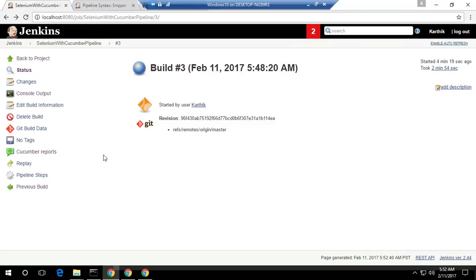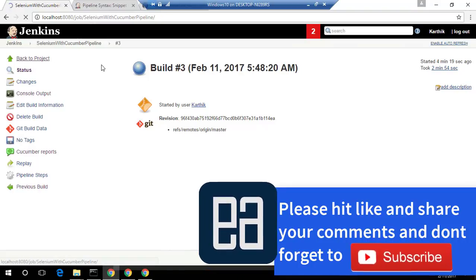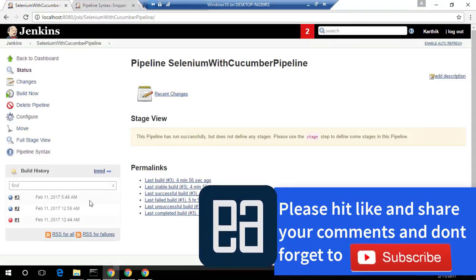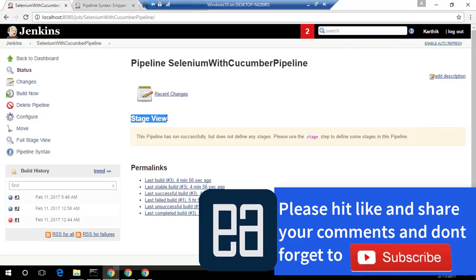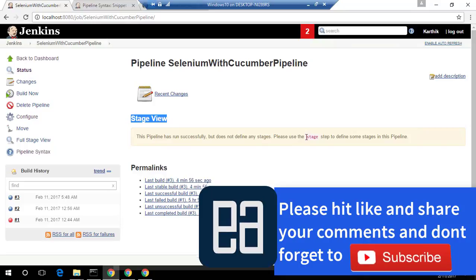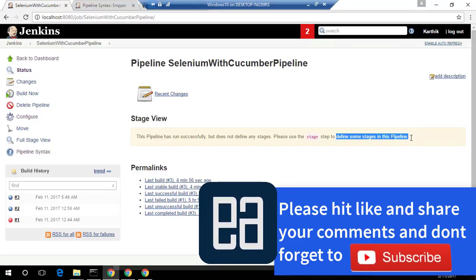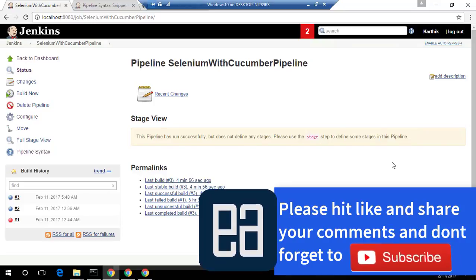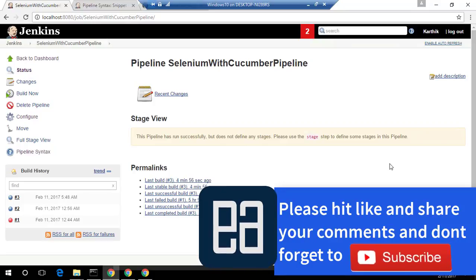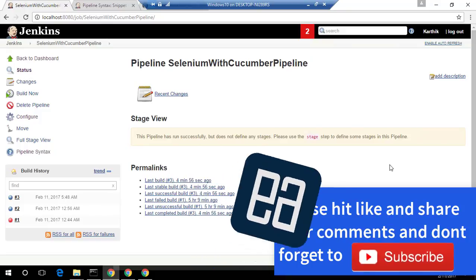So that's it guys. This is how you can do a build, test, and reporting using Pipeline in a high-level overview. In our next video, we'll see one more option of Pipeline, which is more helpful to show the progress of how the test is actually happening — instead of just waiting and looking at the screen. There is something called a stage view where it says to use the stage step to define stages in the pipeline. We'll deep dive into that. Thank you very much for watching, and have a great day.